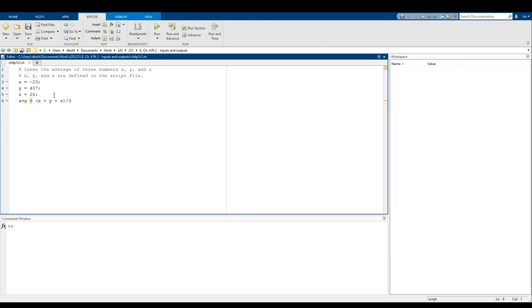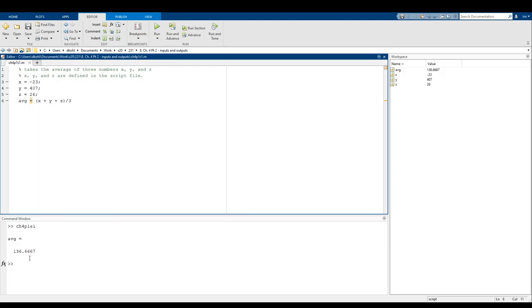After that quick discussion of the workspace, I want to talk a little bit about defining variables. What we have here is a script file that just takes the average of three numbers X, Y, and Z, which I have predefined in the script. I'm summing them all up and dividing by three. If I run this, we get an average of 136.6667.